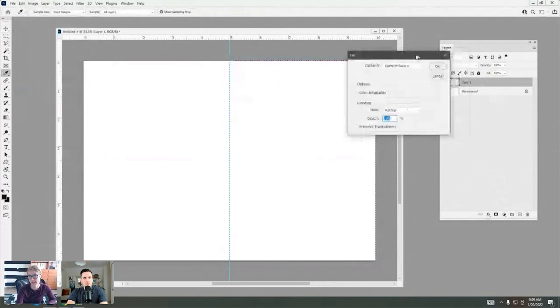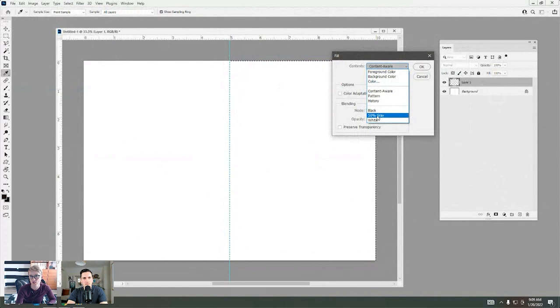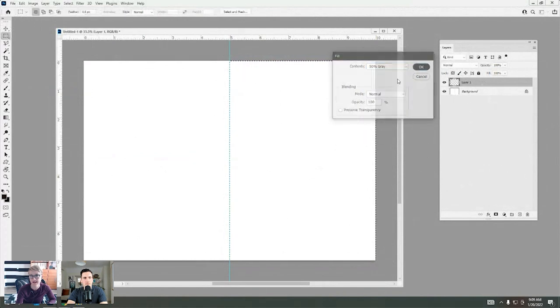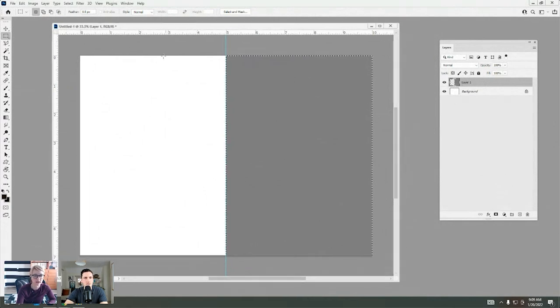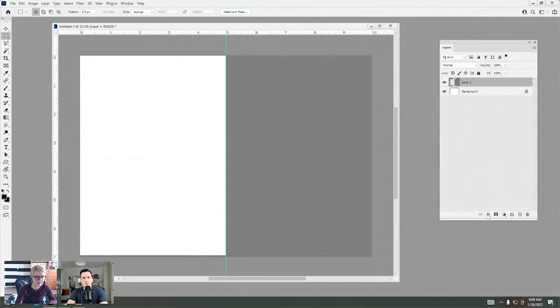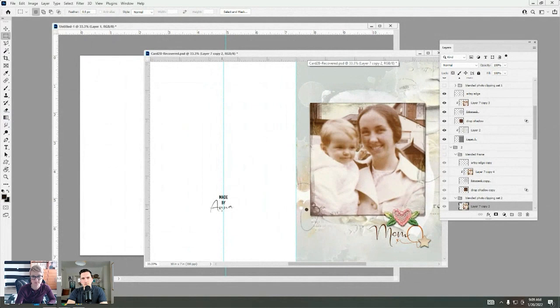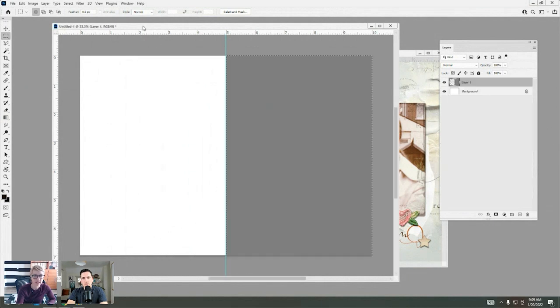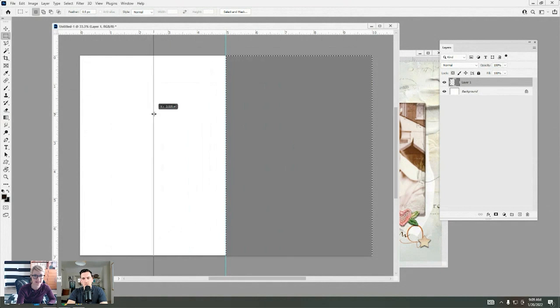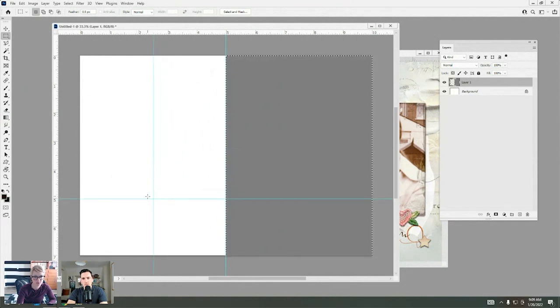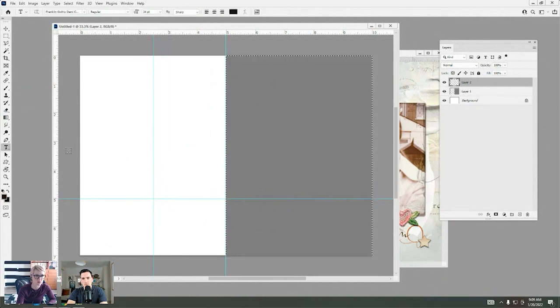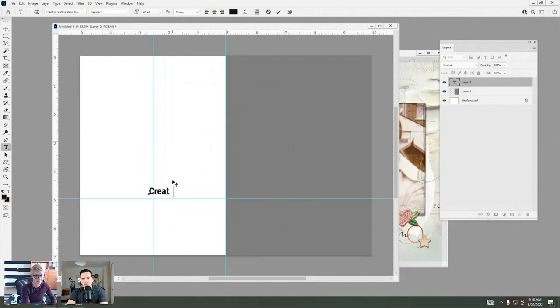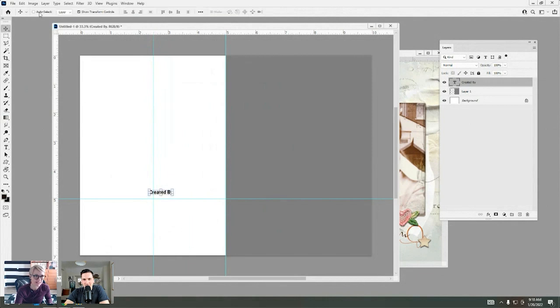Go to edit fill. Make sure you have a new layer created in your layers panel and ensure that preserve transparency box is unchecked. For your contents, I like to just choose gray, but you could really choose any color that you like. And all that does is it creates a nice template that we can clip our digital products to.